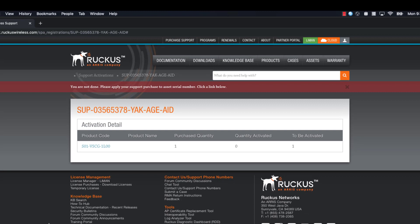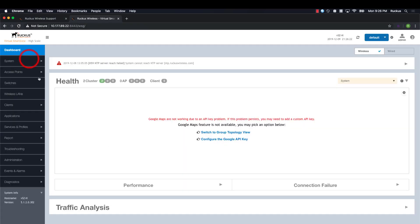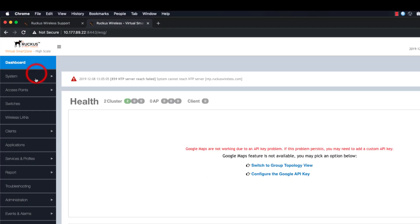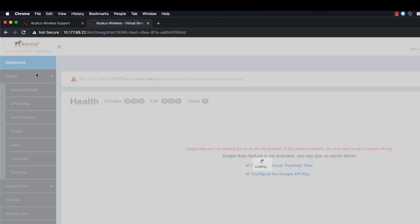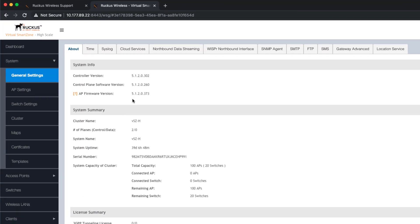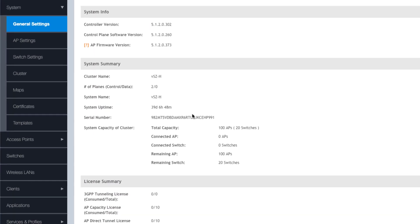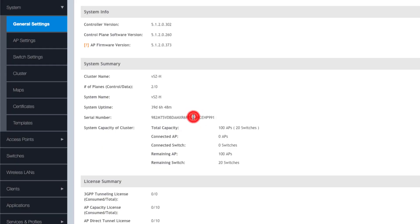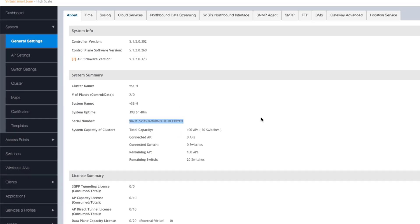Now, we can bind our license to our serial number. To do so, click on the product code. Let's grab our SmartZone serial number. Navigate to System and General Settings. Here is our serial number. I'll highlight that and copy it to the clipboard.